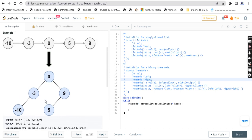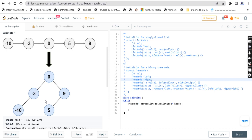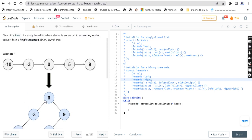If you have watched a merge sort video - merge sort is a type of sorting, it is in the data structures and algorithm series - in that video you will learn the divide and conquer method. In divide and conquer, we divide a problem into sub-problems, solve them, and then merge it back. That is divide and conquer, and we use it here.